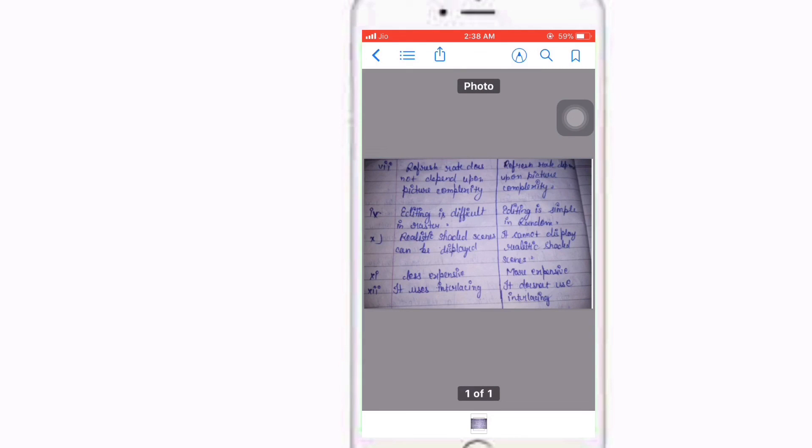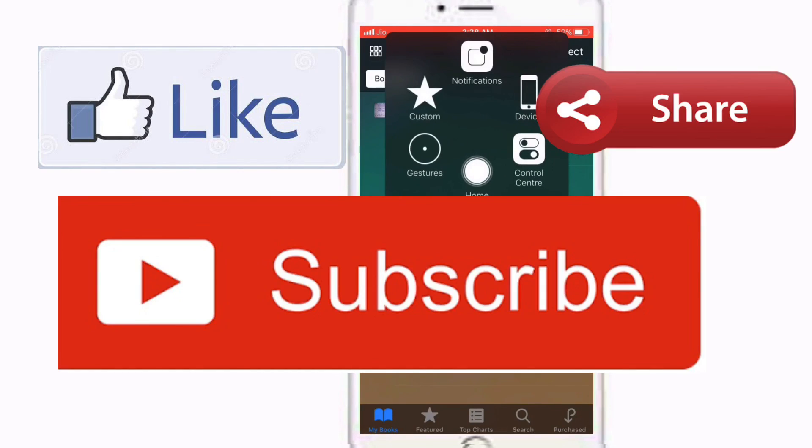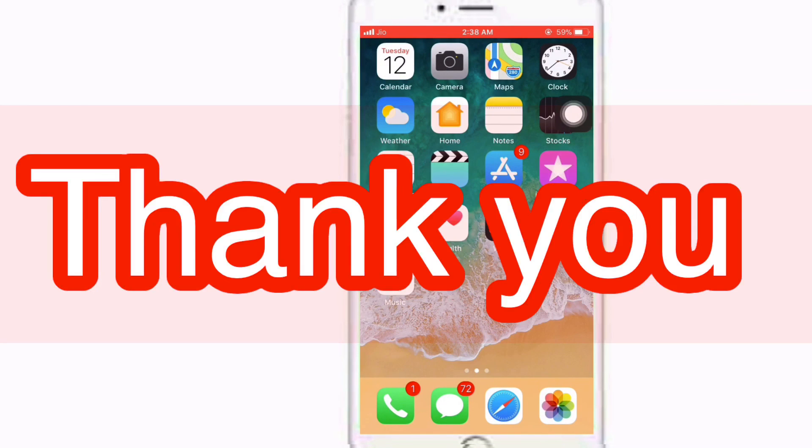So how was the video? Please like, share, and comment, and subscribe to my channel for more. Thank you, have a good day.